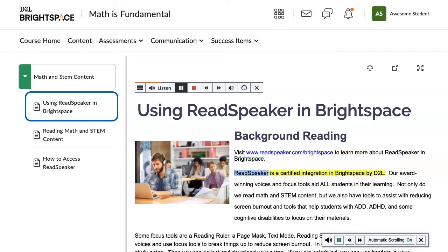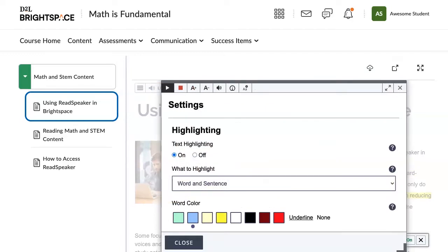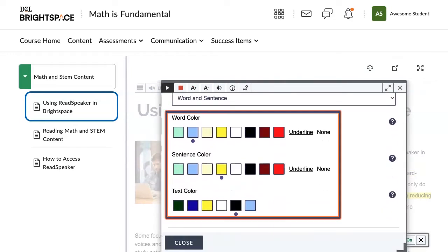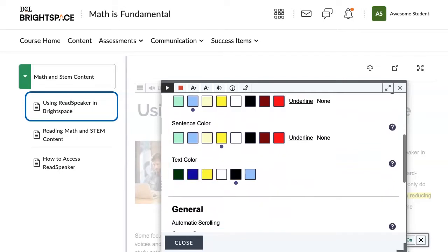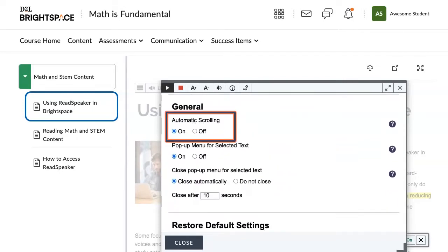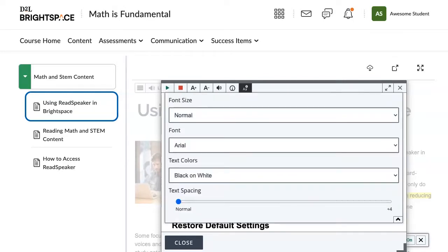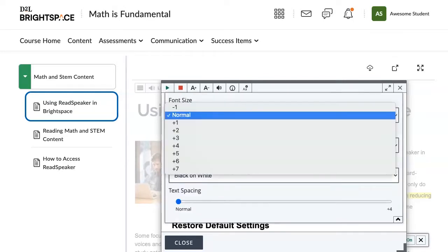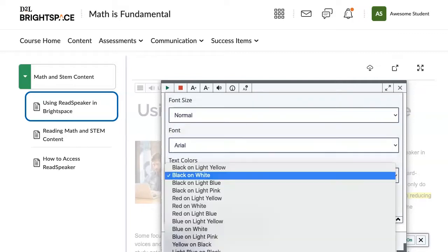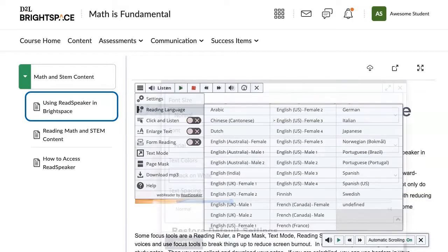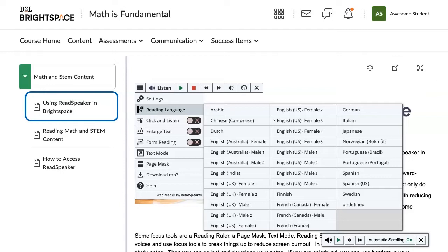Follow along with the synchronized highlighting to improve comprehension and retention of materials. With the ReadSpeaker player, you can set your individual preferences: highlighting colors, automatic scrolling, reading speed, text settings, font size, font, text colors, and text spacing. Change voices.